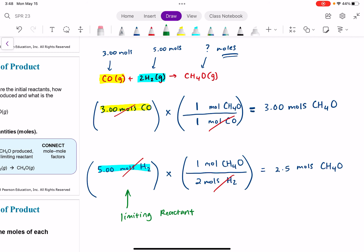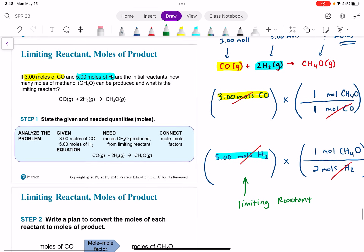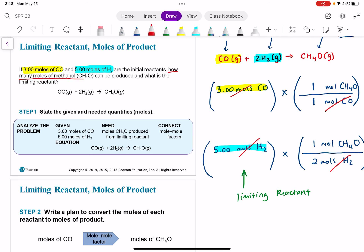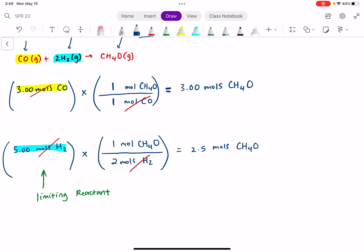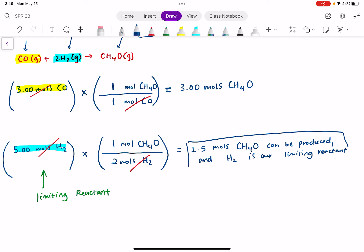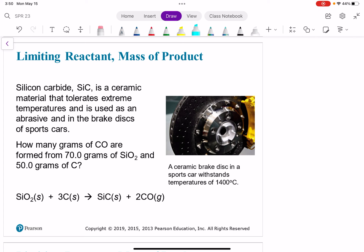So the answer to this problem is: 2.5 moles of methanol can be produced, and H₂ is our limiting reactant. Sometimes instead of being given moles of each reactant and finding moles of product, we're given values in grams — we start with this many grams of silicon dioxide and this many grams of carbon, and we want to know how many grams of carbon monoxide are formed.